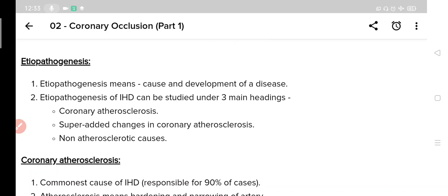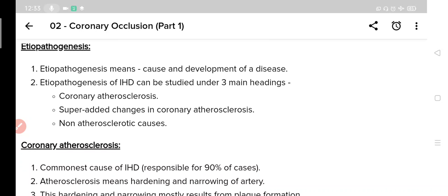First we will look at the etiopathogenesis of ischemic heart disease. Etiopathogenesis means the cause and development of a disease. The etiopathogenesis of ischemic heart disease can be studied under three headings: number one, coronary atherosclerosis; number two, super-added changes in coronary atherosclerosis; and number three, non-atherosclerotic causes.